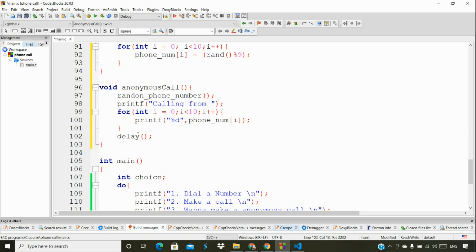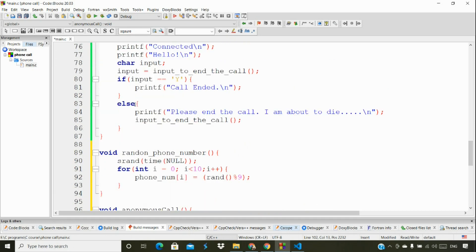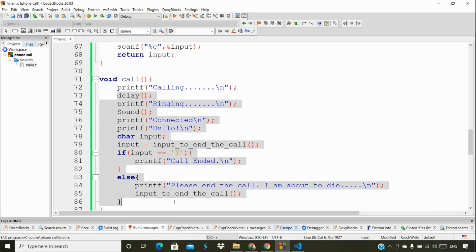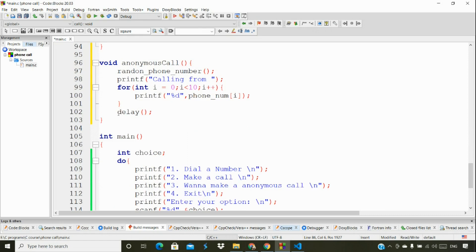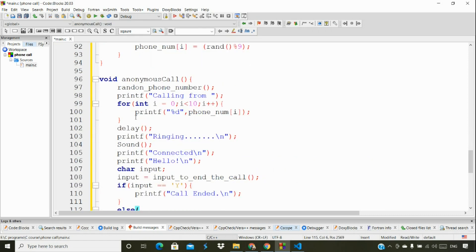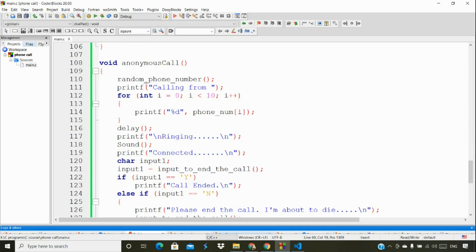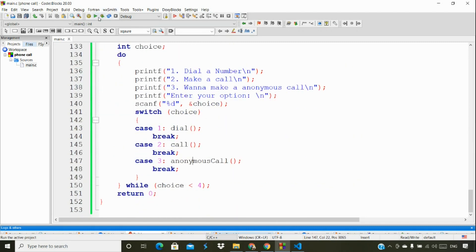After printing 'calling from' with the random number, I'll add the same delay function we used before. Then I'll copy the same procedure from the regular call — the same flow — and paste it here. The only difference is we're generating and printing a random phone number. That's the sole task for an anonymous call — so you can prank friends without revealing which number you're calling from.